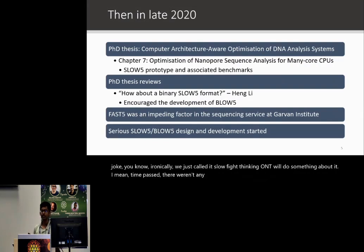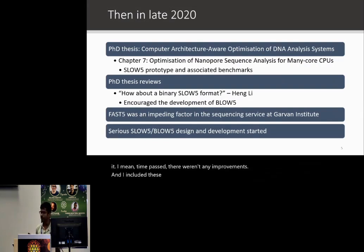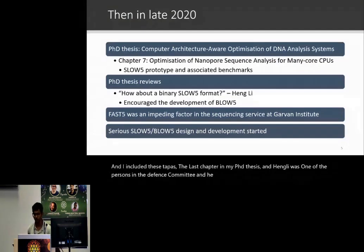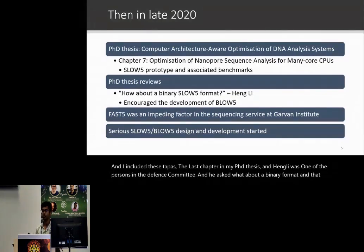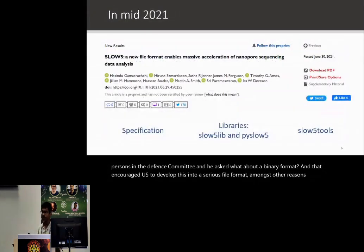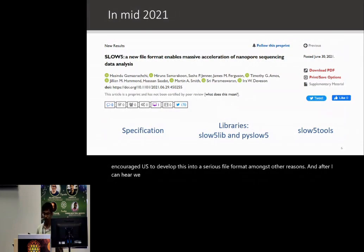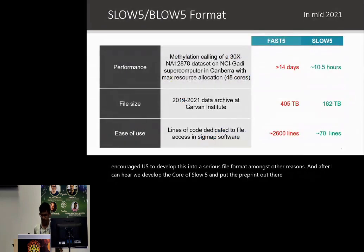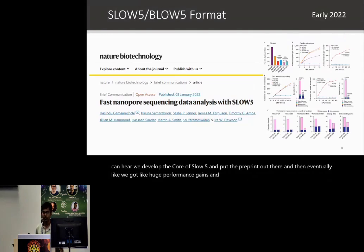I included this as the last chapter in my PhD thesis. Heng Li was one of the persons on the defense committee and he asked about a binary format. That encouraged us to develop this into a serious file format. After about a year, we developed the core of SLOW5, put the preprint out, and got huge performance gains and benefits.